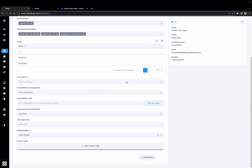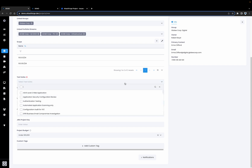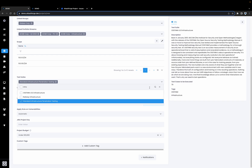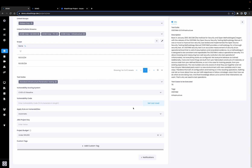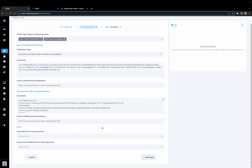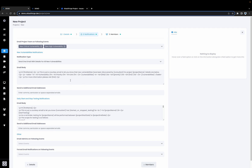Now we're going to select a testing methodology. This is going to help us track and perform all of our testing. Let's search for an infrastructure methodology. Now we want to enter in a vulnerability code. This is going to help us identify every vulnerability on the project with a unique code. Now let's take a look at notifications. Here we can configure all of the different project notifications to communicate progress and new vulnerabilities to the project team.